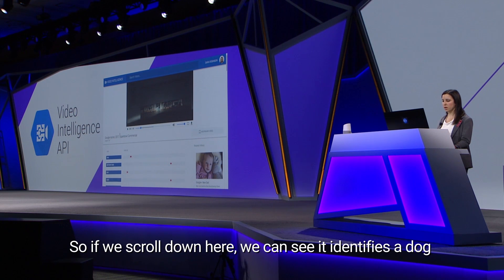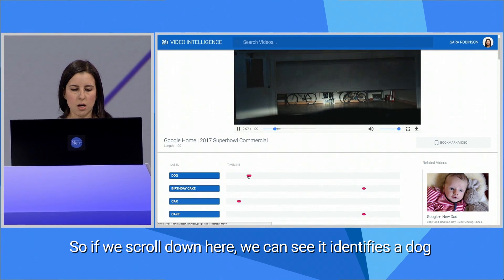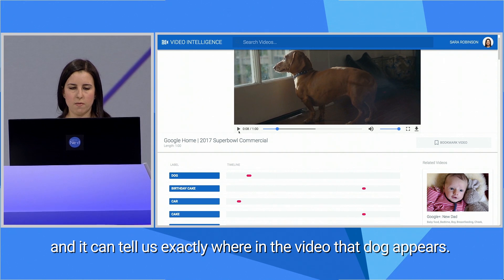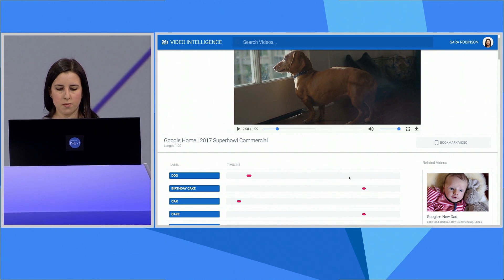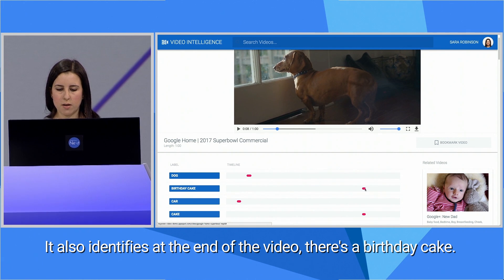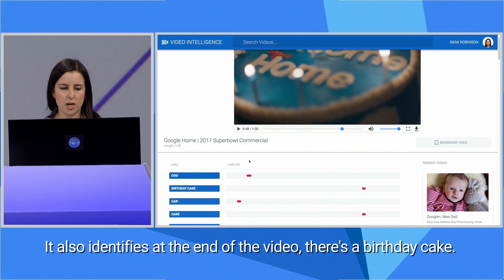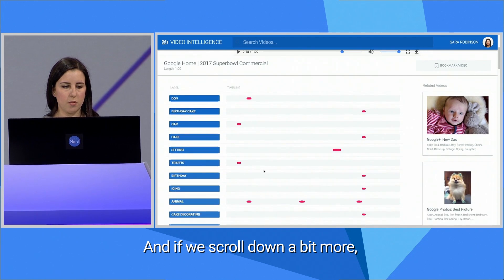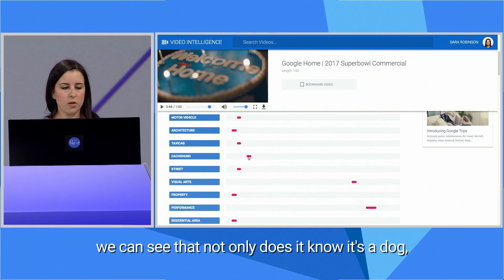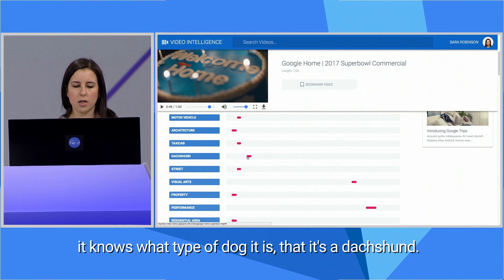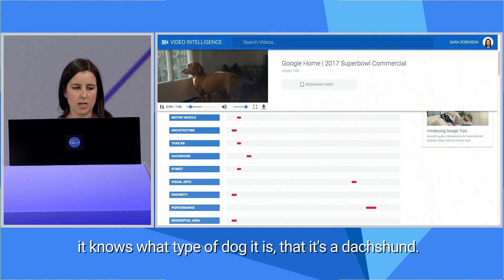So if we scroll down here, we can see it identifies a dog, and it can tell us exactly where in the video that dog appears. It also identifies, at the end of the video, there's a birthday cake. And if we scroll down a bit more, we can see that not only does it know it's a dog, it knows what type of dog it is — that it's a Dachshund.